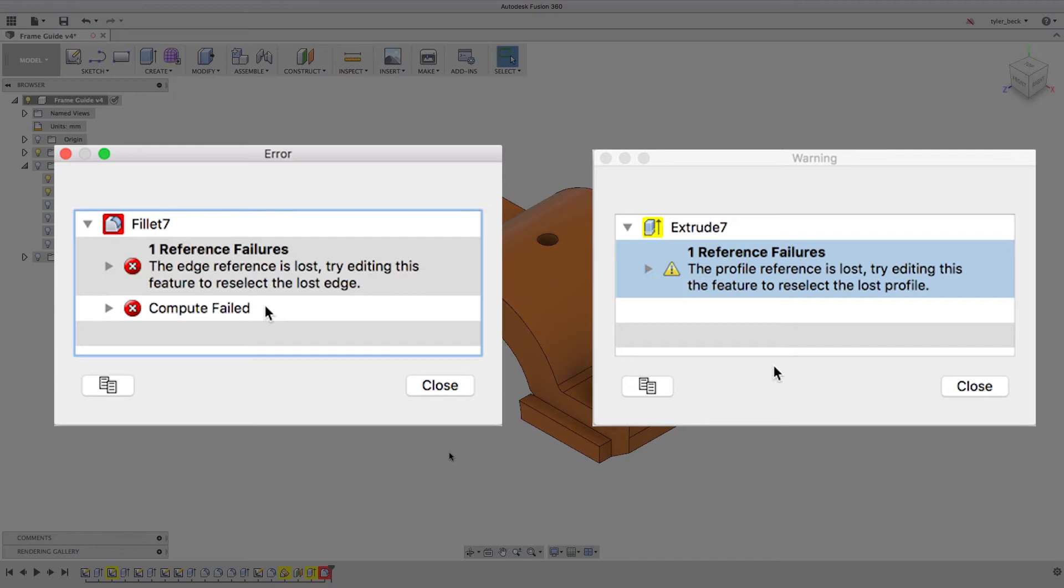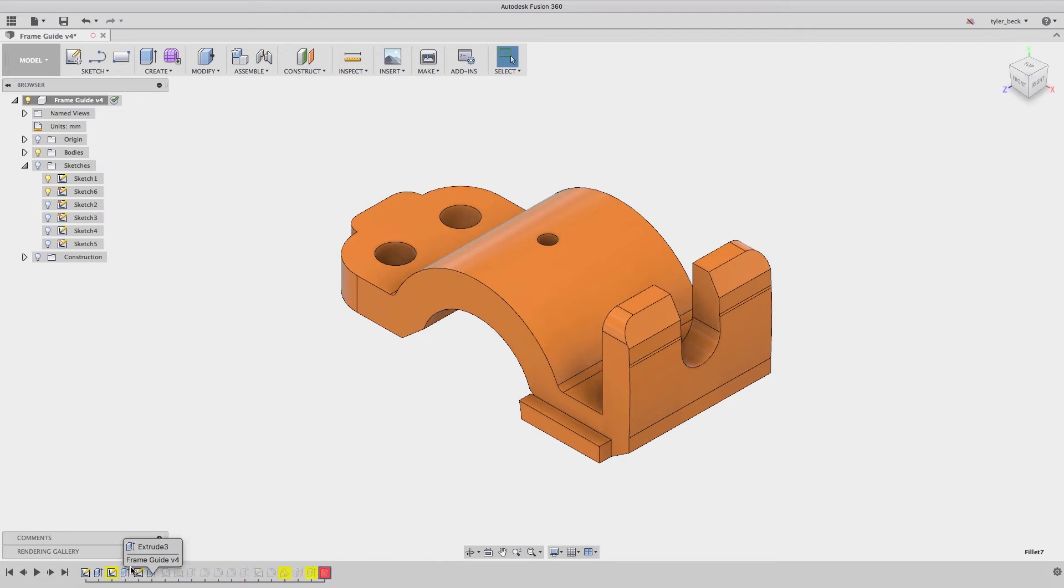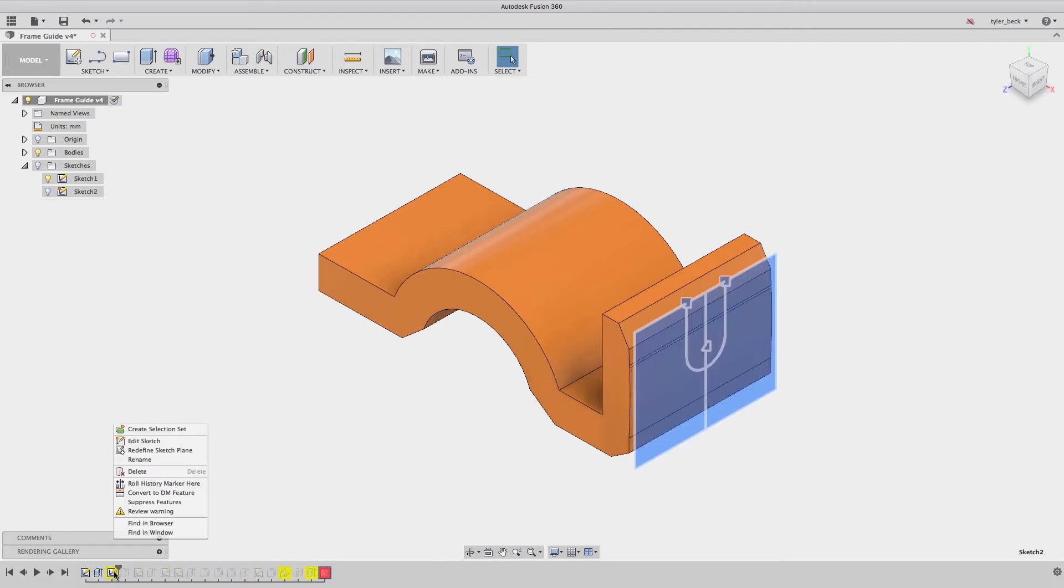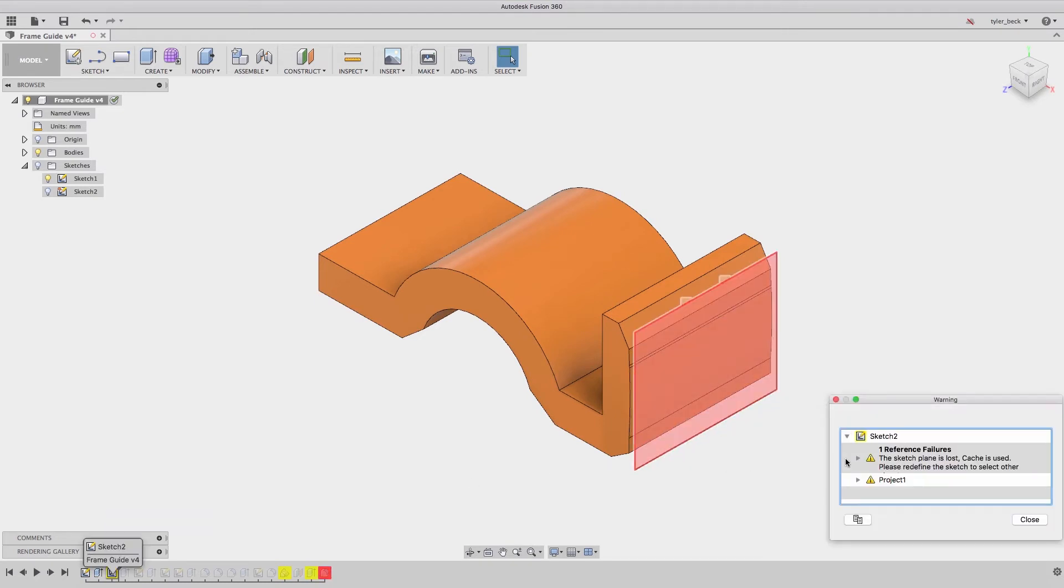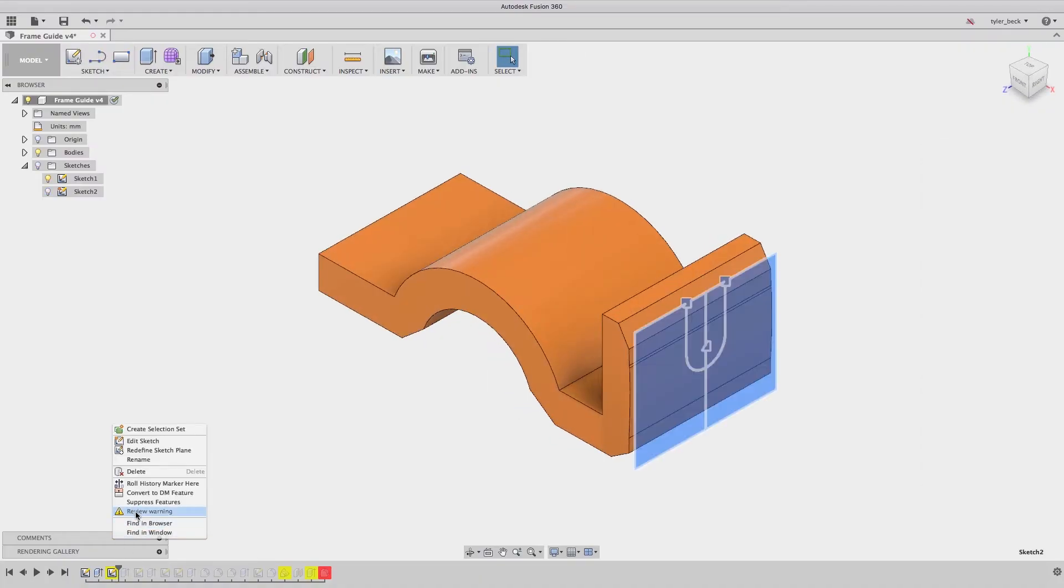So first things first, roll back to the beginning of your first error or warning. Let's look at our example. We go back and we review the warning. The first warning is it's got a reference failure. Something about the sketch plane is lost. Right click, redefine that sketch plane. I select a plane that's as close to the original as I can find. I select this flat face.